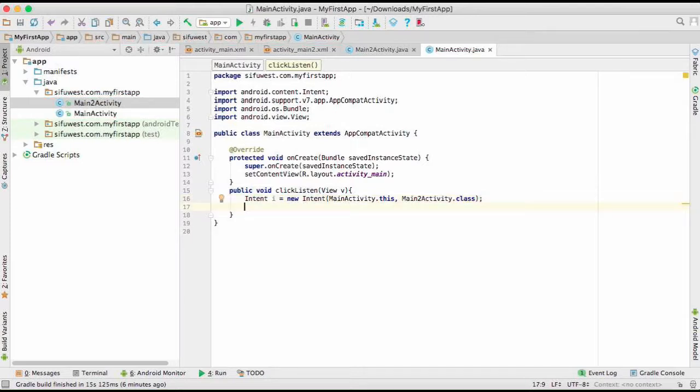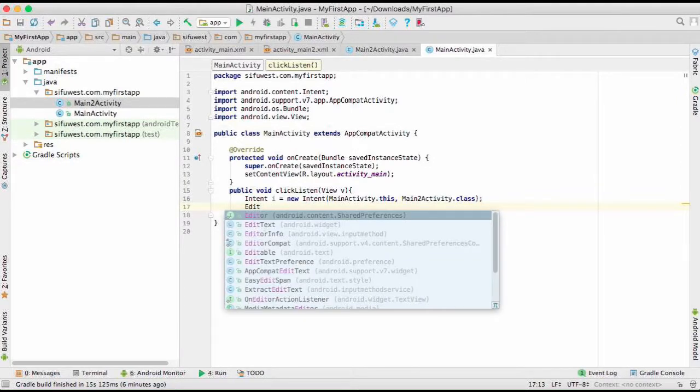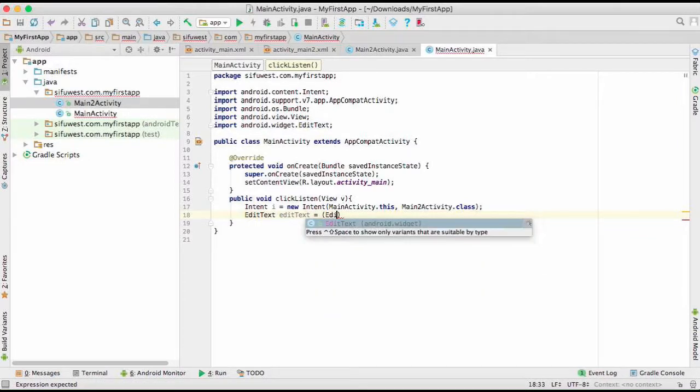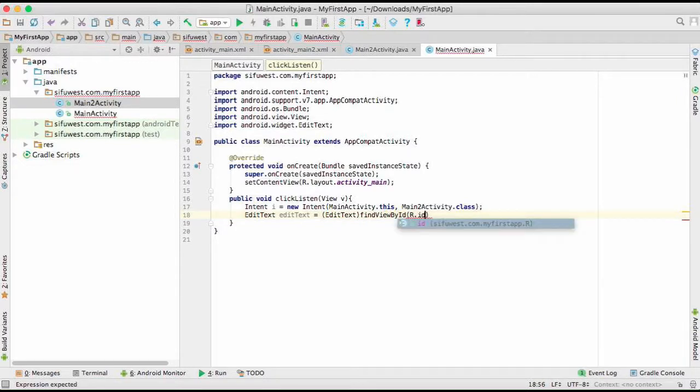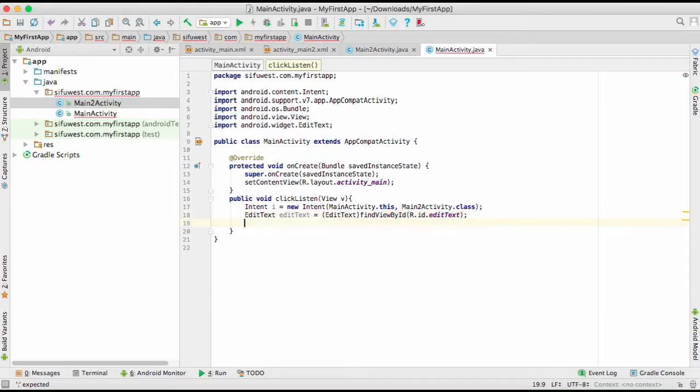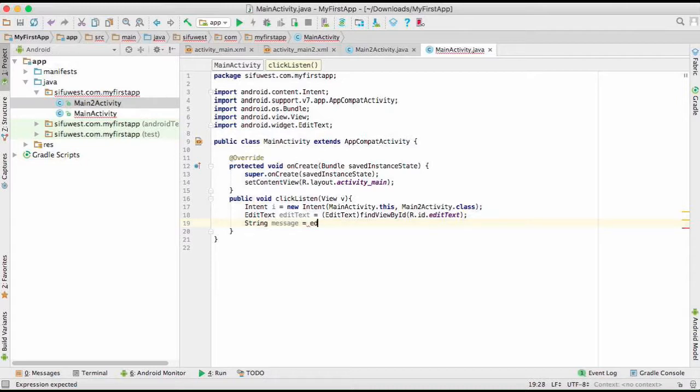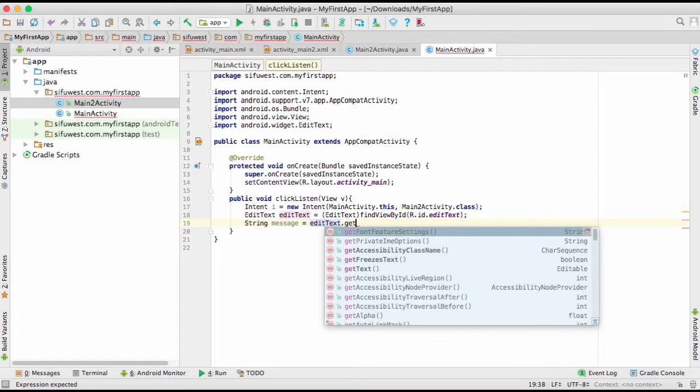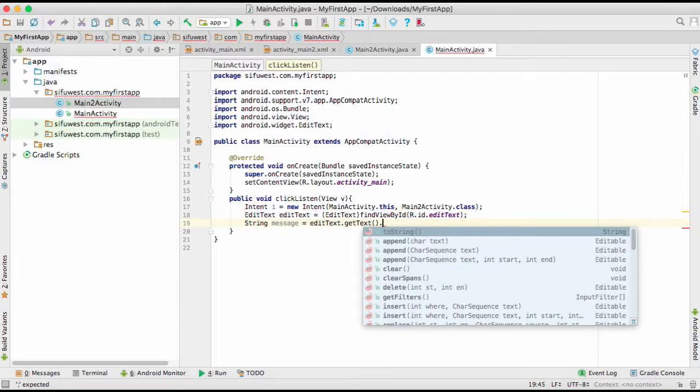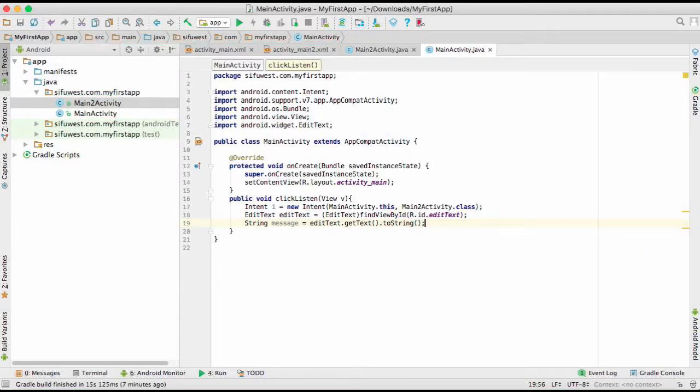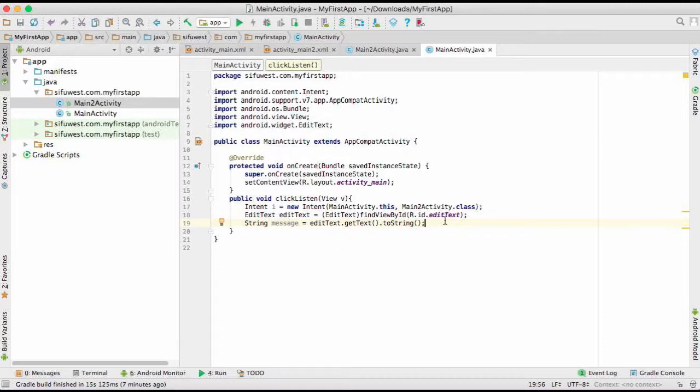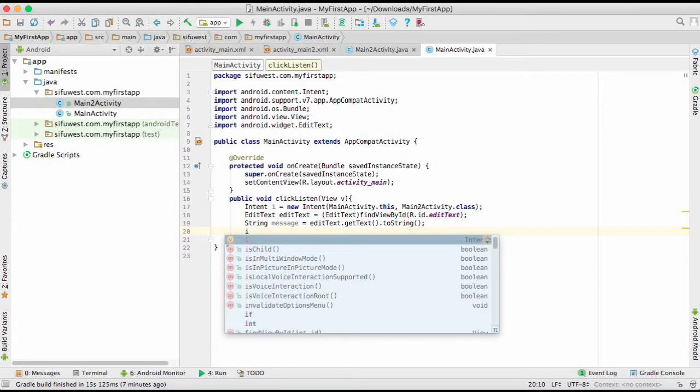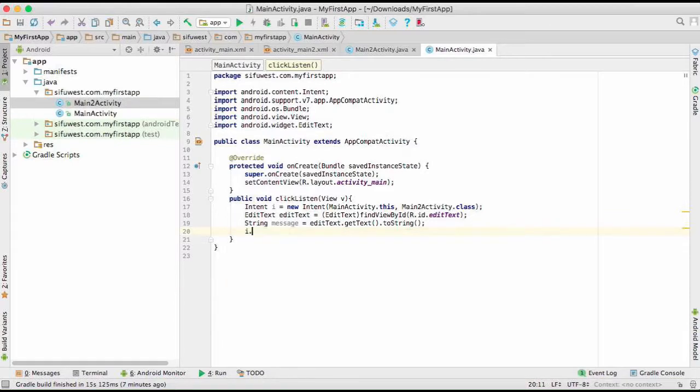We need to pass some values to this main 2 activity, so we're taking that value from our edit text. Our edit text, which is EditText, we're going to find view by ID, which is going to be R.id.editText. We're going to take the value, the string from there, so we're going to give it a message variable. We're going to get text from the edit text, and then we're going to change them to string, and then we're going to assign them to a message variable.